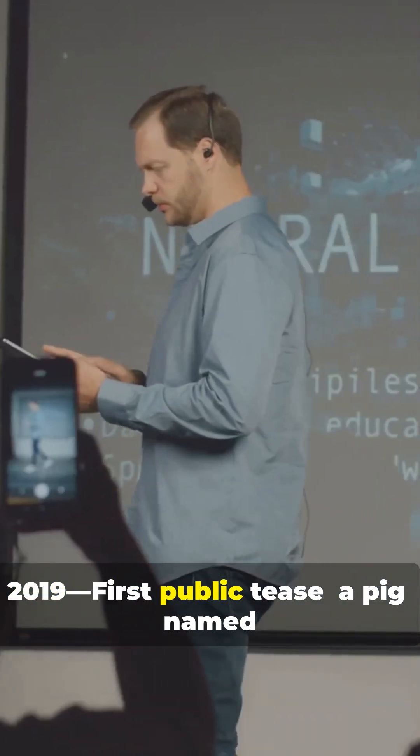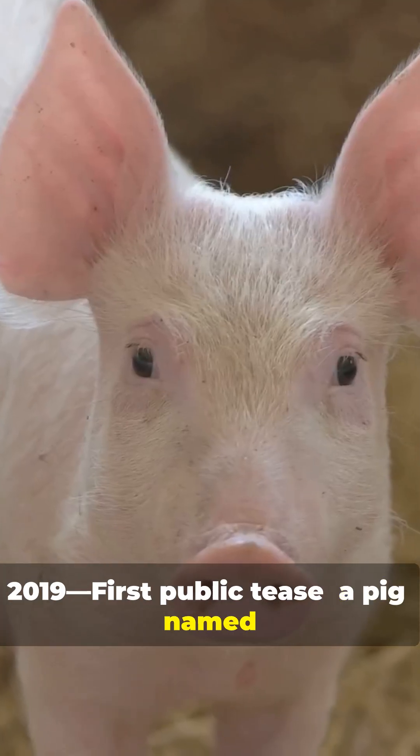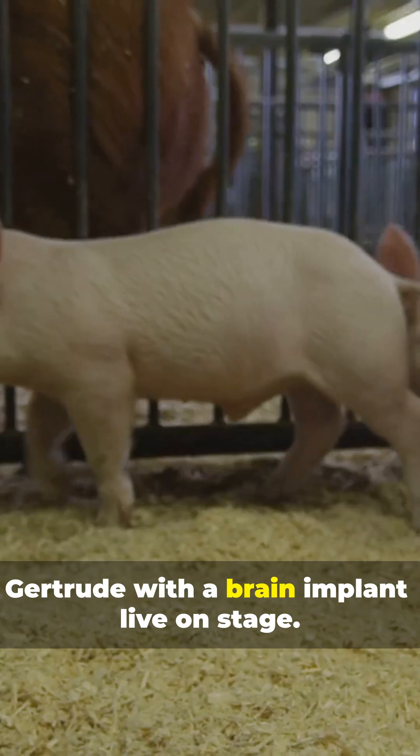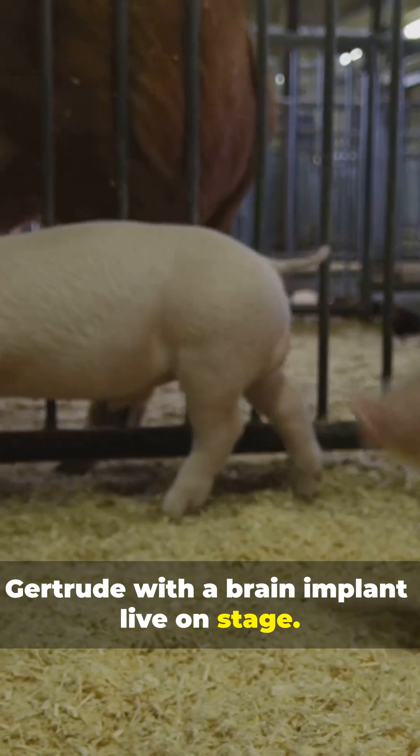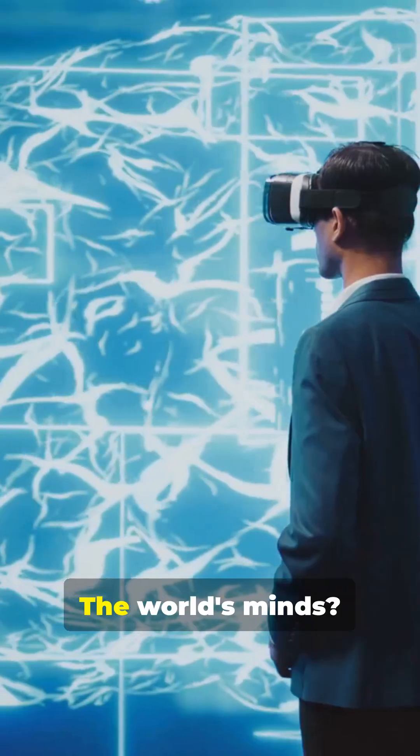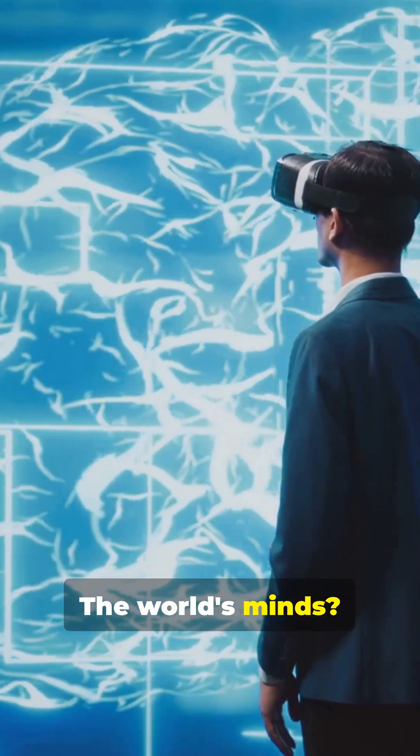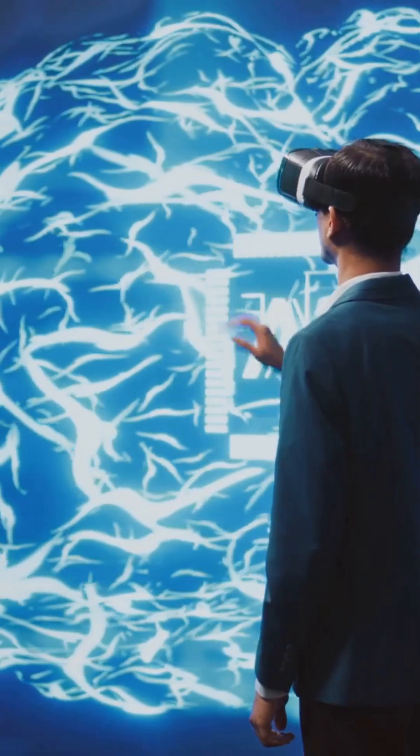2019. First public tease, a pig named Gertrude with a brain implant live on stage. The world's minds? Blown.